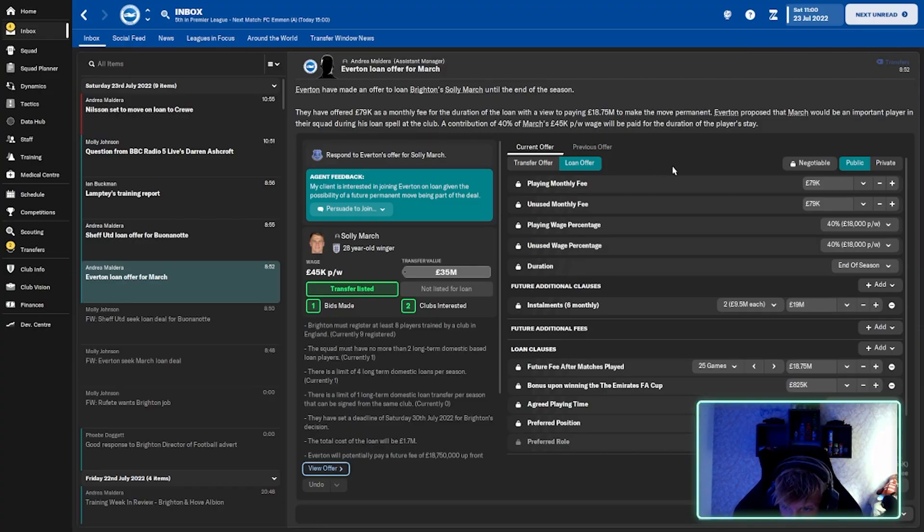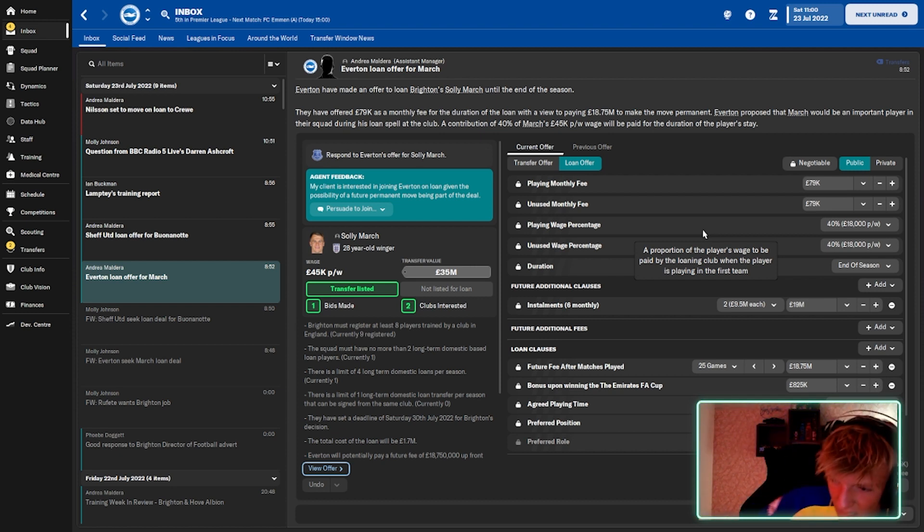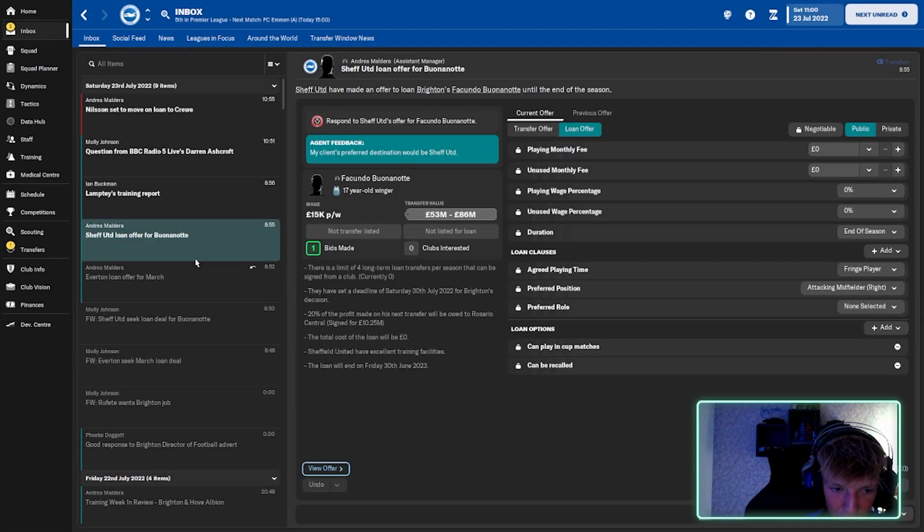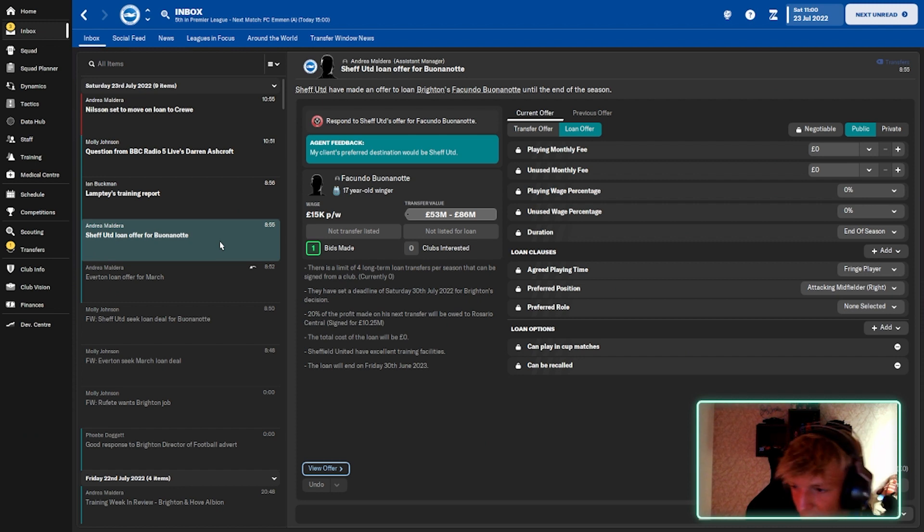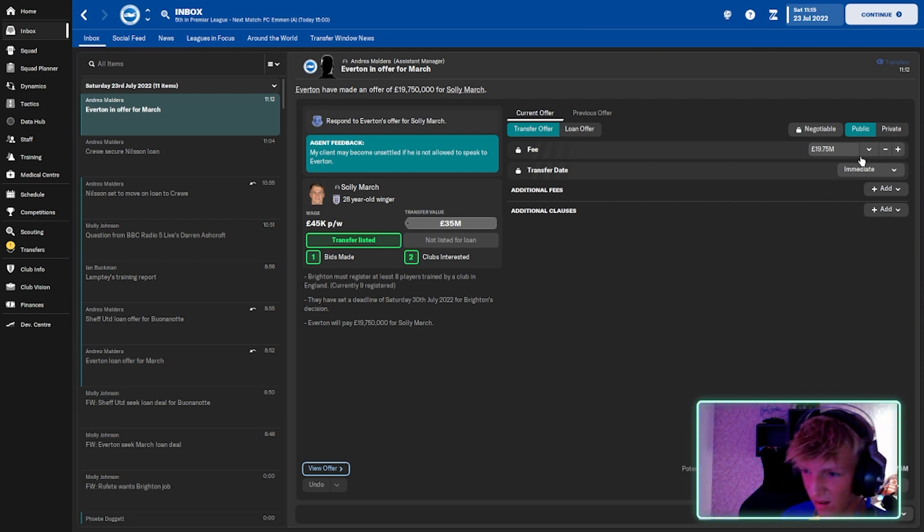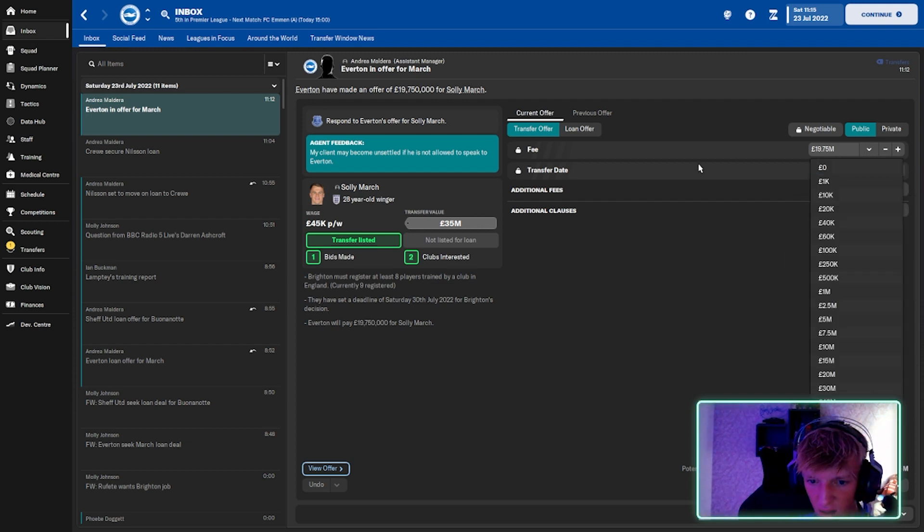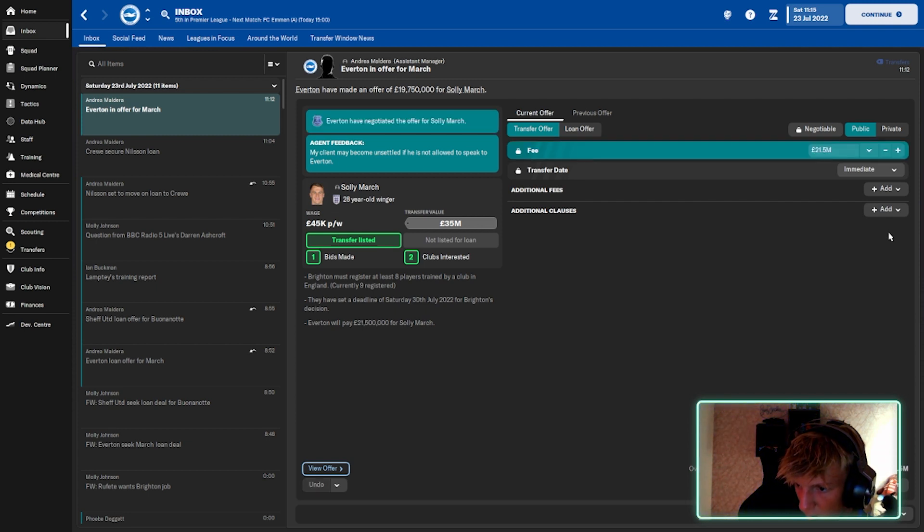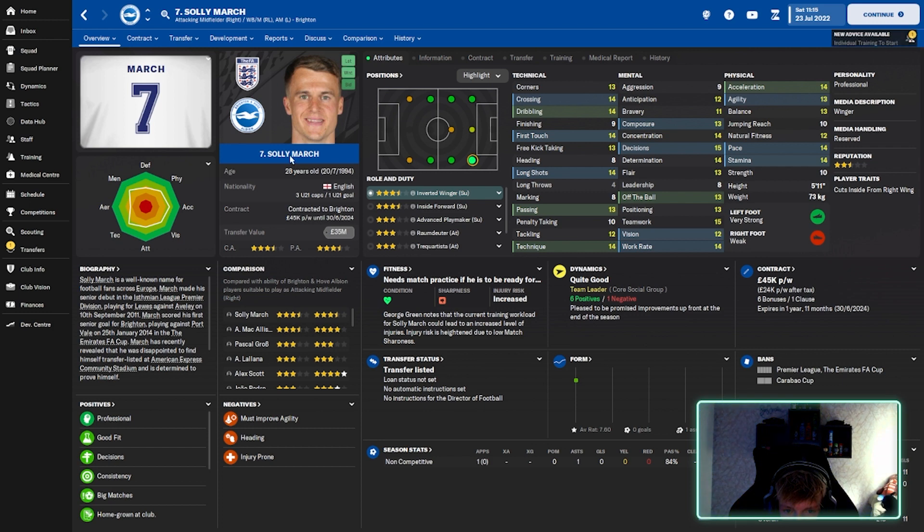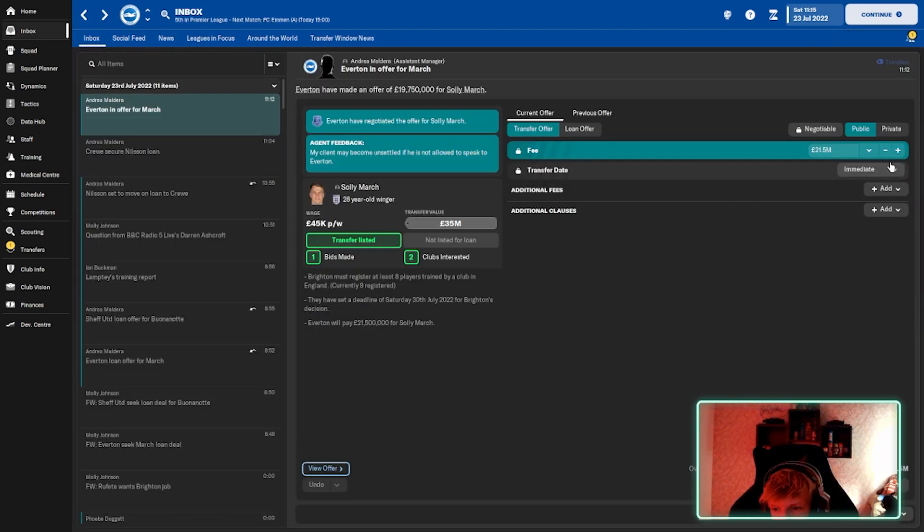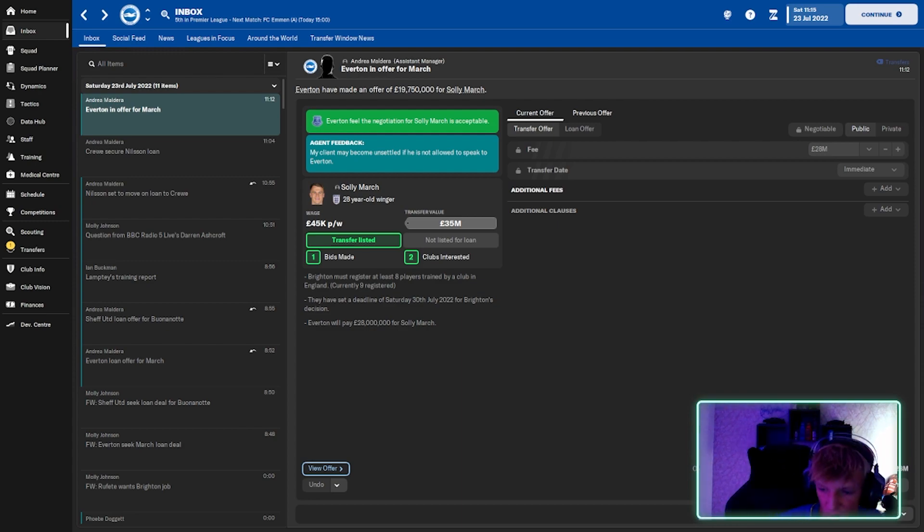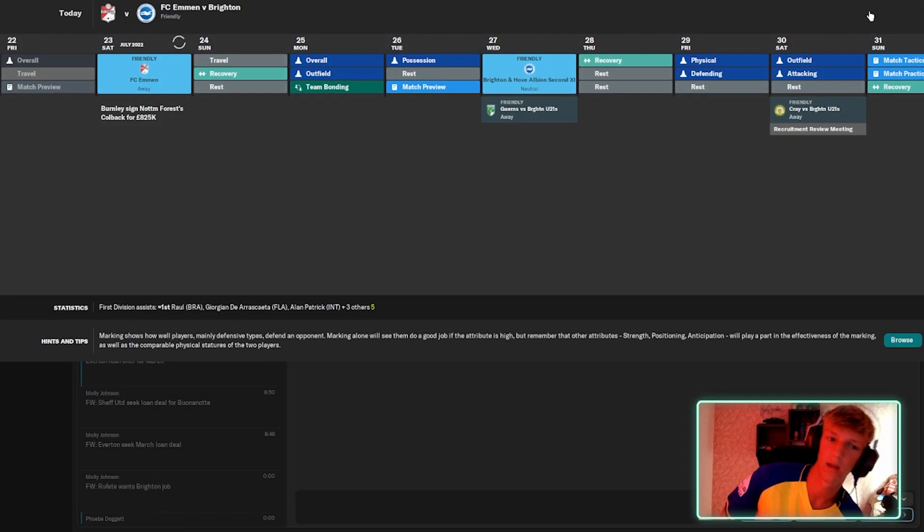Everton in deal for Solly March 19 mil. That's way under valuation. Might come unsettled if he's not allowed to speak to Everton. What shall I let him go for? Shall I just do 25? I think I'm being a bit stingy. 28, should we let him out for 28? Let's do it. Let's do it. We need him out. We don't need to be on his wages either. We can get our new signings up and running just in pre-season.